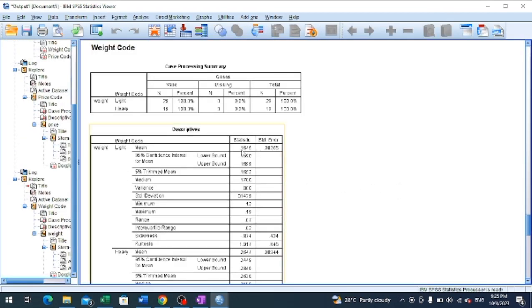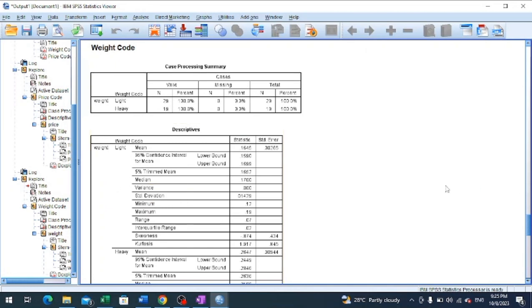Now again if we compare mean versus five percent trimmed mean in the same way as we have compared already, we can take notice that no significant increase or change has been observed in the five percent trimmed mean as compared to the mean. The 95% CI can be interpreted as: we can be 95% confident that the mean weight of all lightweight diamonds lies between 0.1590 carat and 0.1699 carat.